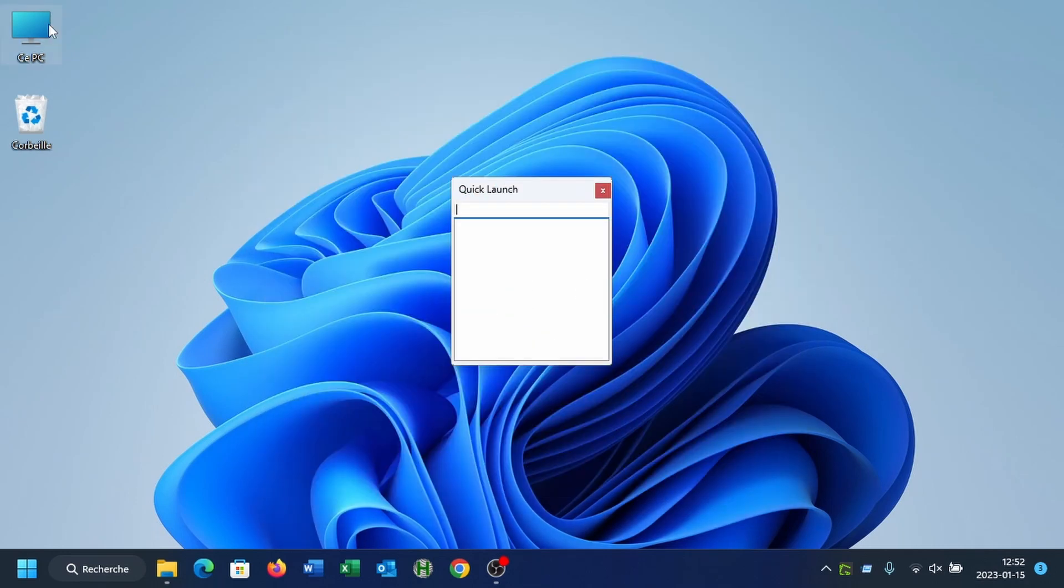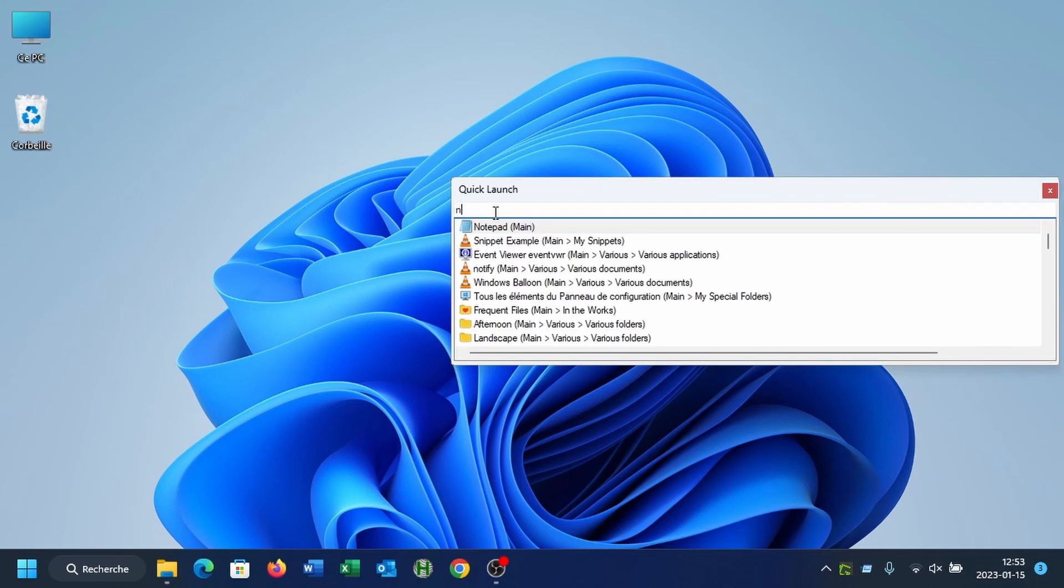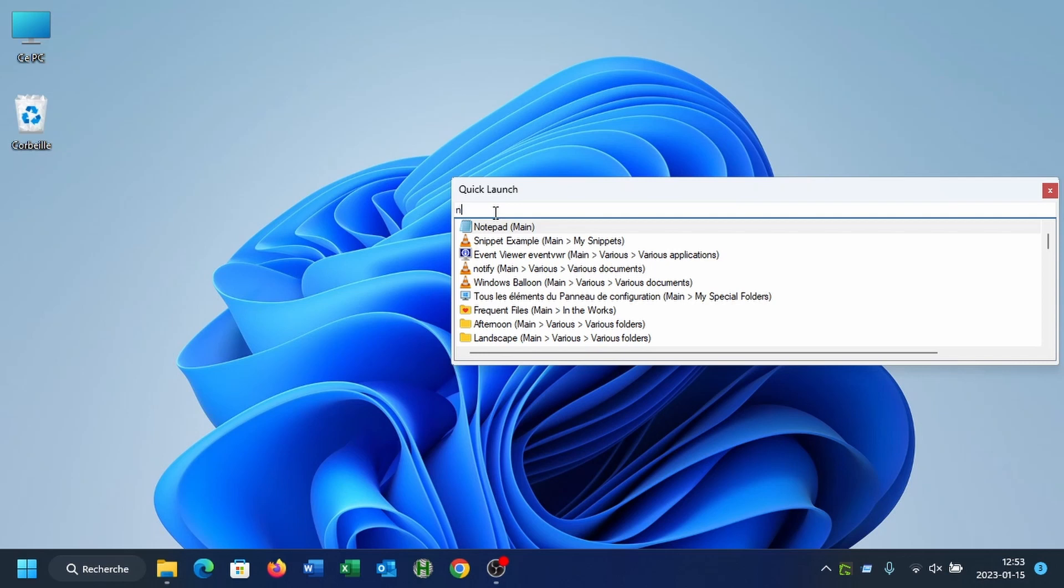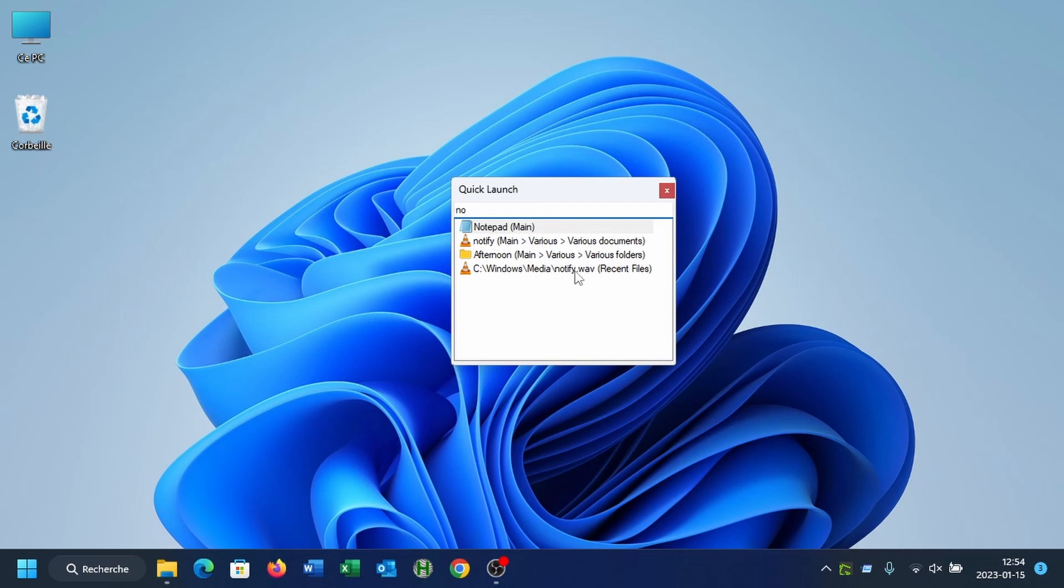Now let's see how this Quick Launch box works with a little more detail. So when you open it, it's empty. As soon as you press a letter or a character, it will list all the favorites in your menu that contain this letter and also all those that can be found under the recent files, recent folders, frequent folders or frequent files of your menu. Let's just refine our search with a second letter, N-O. So you see now that we have Notepad, the Notify Sound folder called Afternoon and the NotifyWave file here that is found from the recent files because I used it recently.